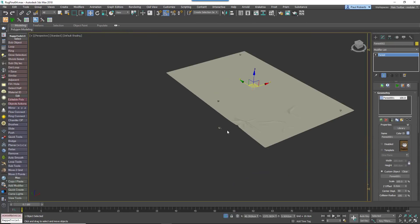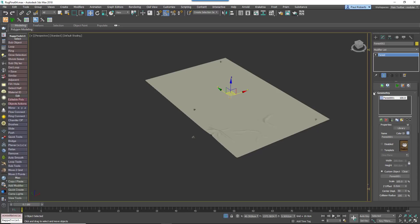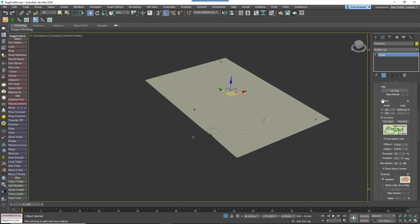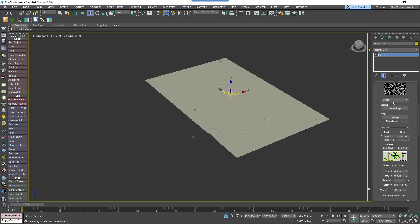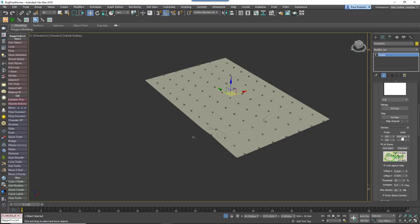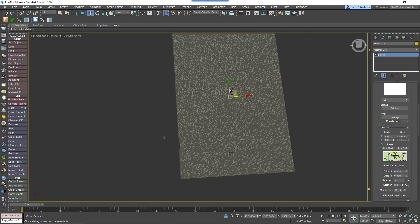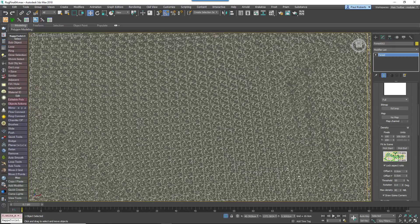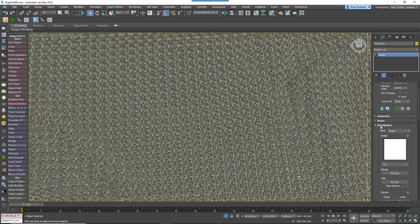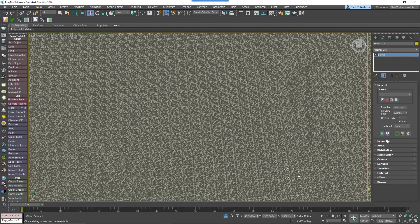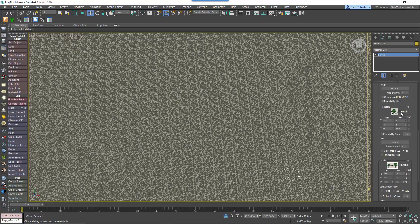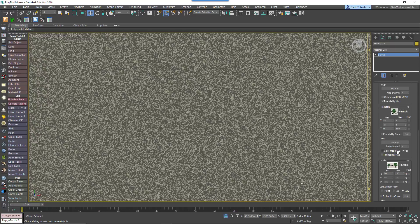Add the patch to the items list and change the distribution map to Full. Reduce the Density parameter until no gaps are visible between the patches.